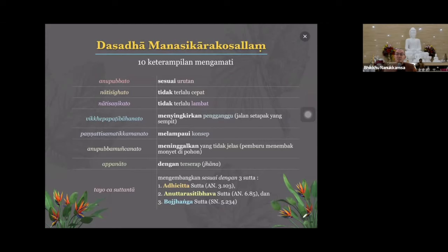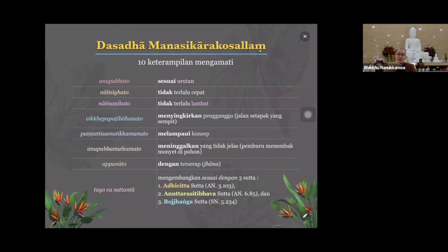Meninggalkan yang tidak jelas - ini seperti pemburu menembak monyet di pohon. Misalnya ada 32 pohon, pada saat mau menembak monyet di pohon yang pertama, kita tembak - monyet akan melompat dari satu pohon ke pohon yang lainnya. Tembak lagi yang kedua, yang ketiga, dia kejar terus sampai yang ke-32, nanti dia balik lagi. Pokoknya sampai nanti dia akan stop di satu tempat - akhirnya dia sudah lelah, kita juga akhirnya mudah membidik, akhirnya dapat monyetnya.